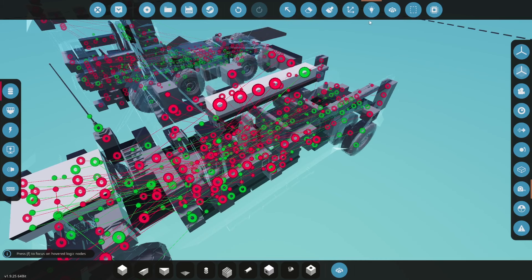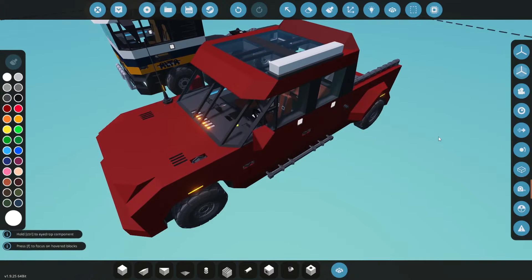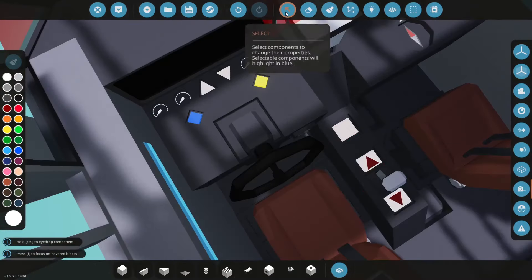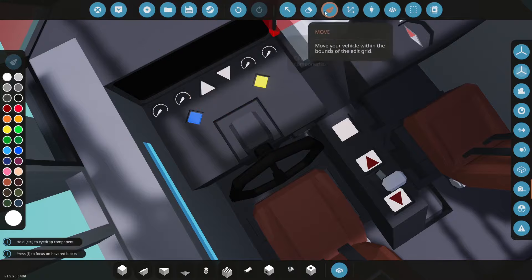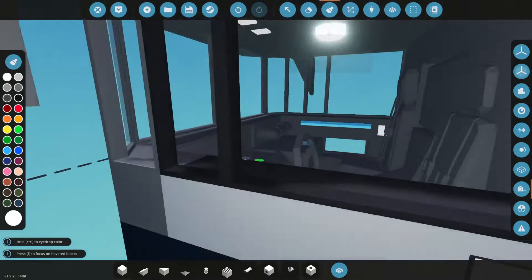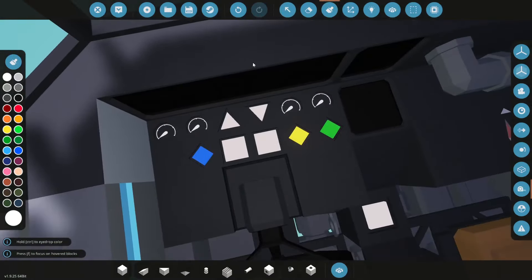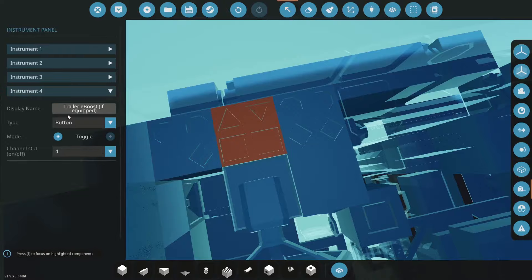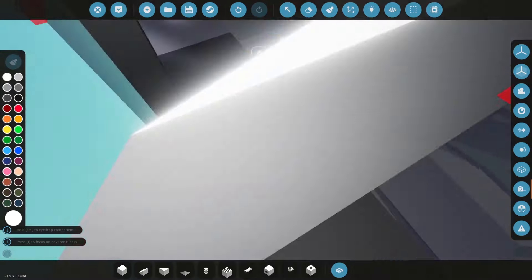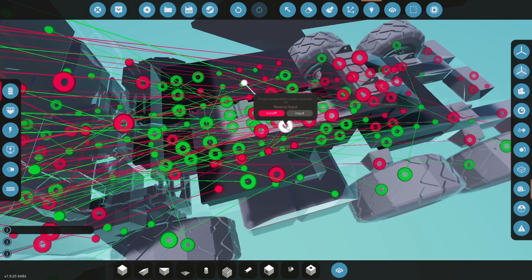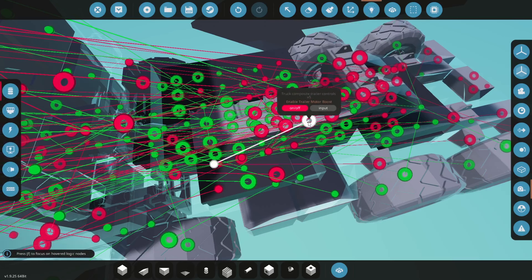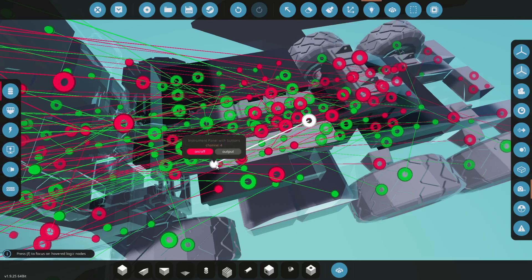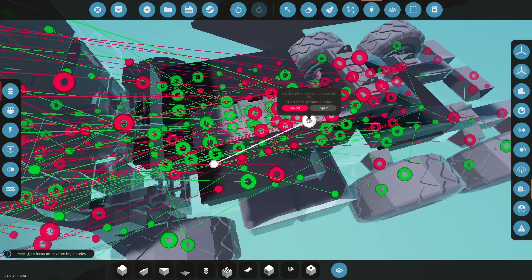Now the last two are only used if you're using eBoost. Now this dually truck does not have eBoost equipped so I don't have the button here where it tells us to equip eBoost but this truck has the button and if you see here it says trailer eBoost if equipped